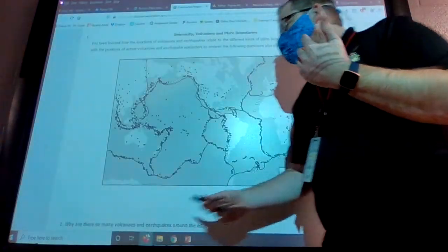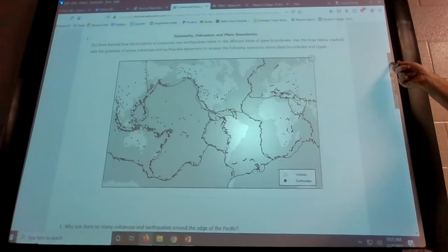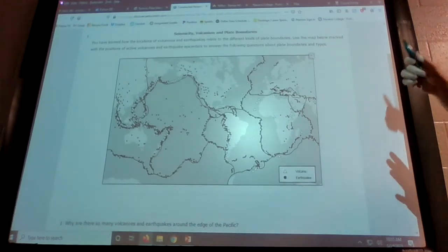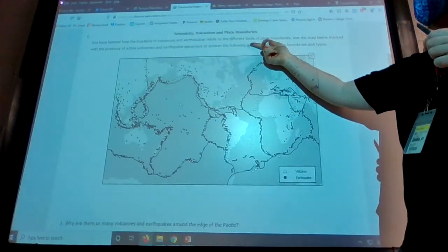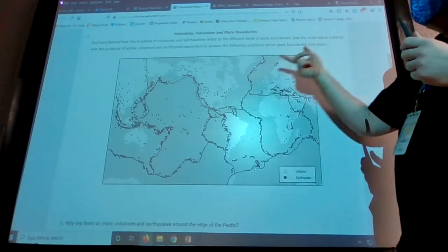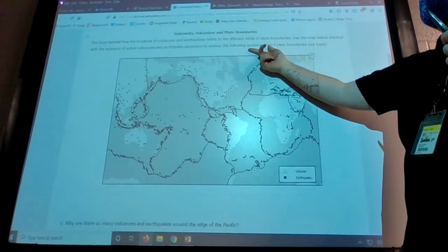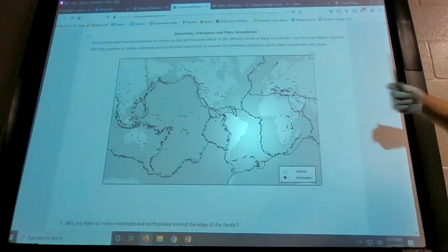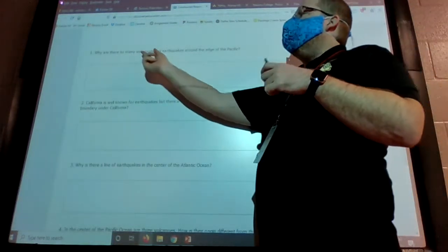Question one reads: 'You have learned about the locations of volcanoes and earthquakes and how they relate to different kinds of plate boundaries. Use the map marked with the positions of active volcanoes and active earthquakes to answer the following questions about plate boundaries.' So use this map to help answer all the questions.